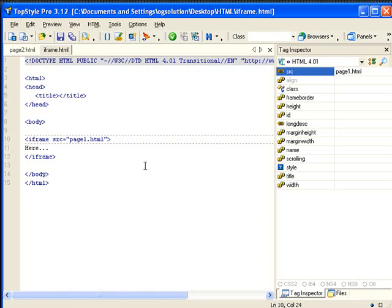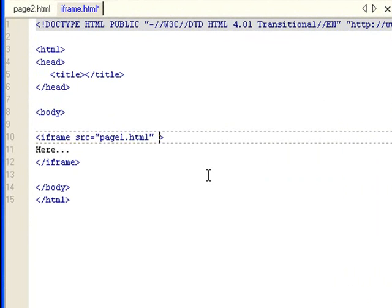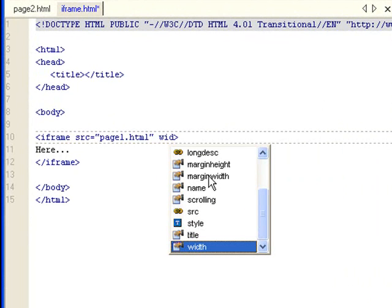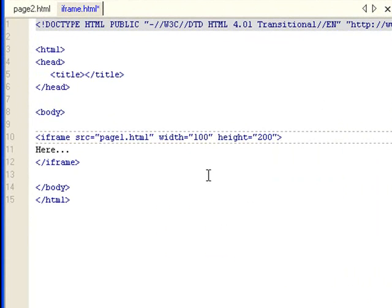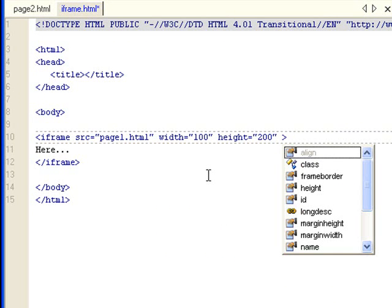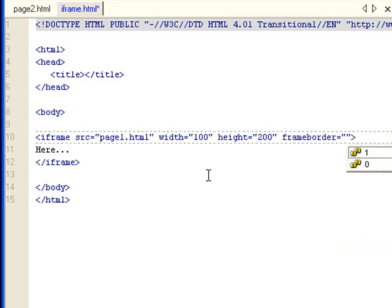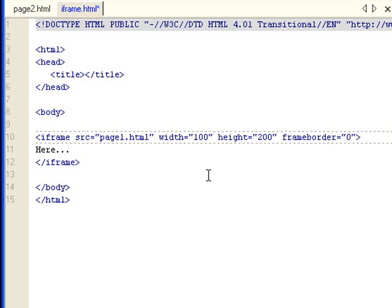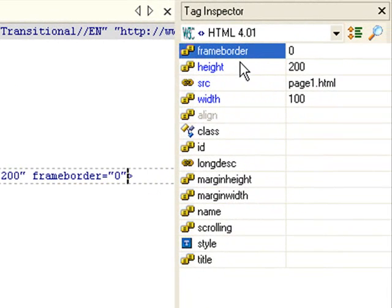I'm going to show you a few more attributes for iframes. You can set the width in pixels, height to 200. You can set frameborder to either 0 or 1 - 1 being visible, 0 means no borders. Let's set it to 0. You can see it here - it's got frameborder, height, source, width.